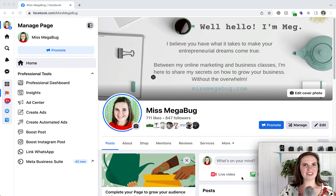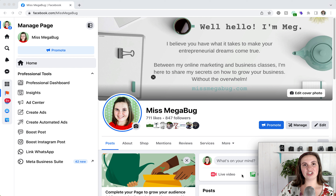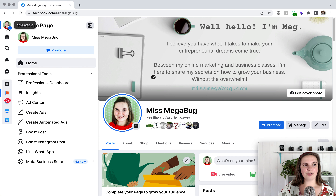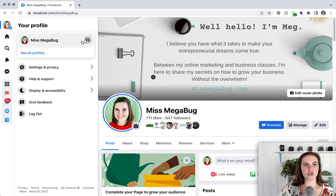We're going to start with desktop. The first thing you're going to want to do is navigate to your Facebook page and make sure you're interacting with it as your page. To do that, look at the profile picture in the upper left — if it's your Facebook page's profile picture, you're good to go. If not, click on it and you can change who you're interacting as. As you can see, that's my personal profile.